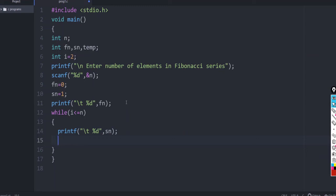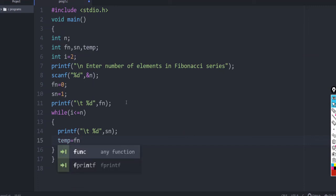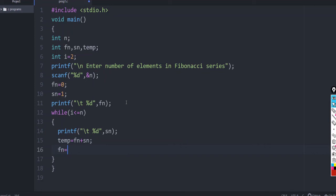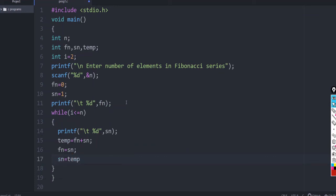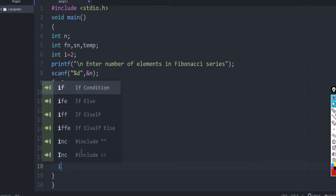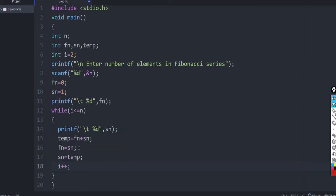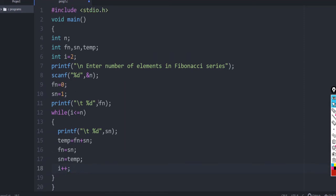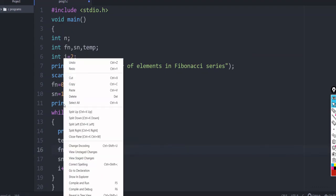Then the three statements: first temp = Fn + Sn, then new Fn = Sn of the last step, and new Sn = temp, which is the sum of both Fn and Sn in the last step. Now the new Fn and new Sn are loaded. Also for the while loop, the loop variable has to be updated, so i is incremented each time. Fn is printed outside the loop because it has to be printed only once. The program is now complete. Let us check the output.